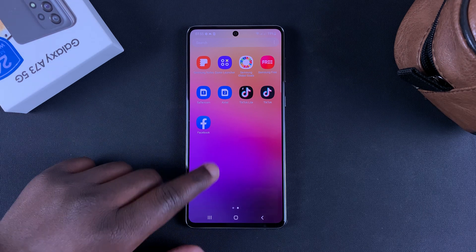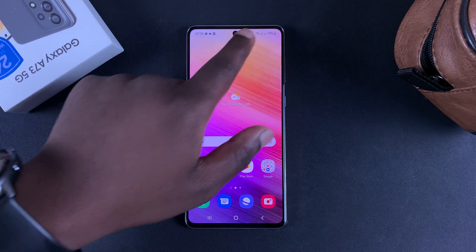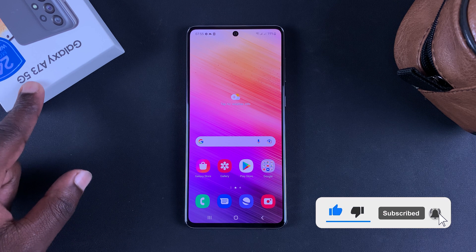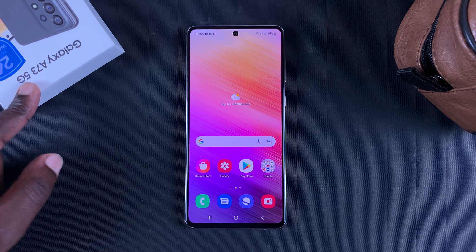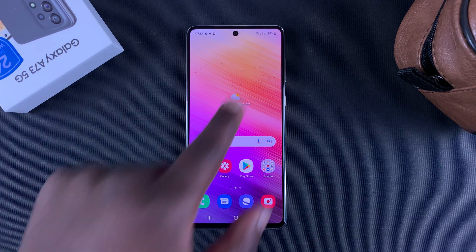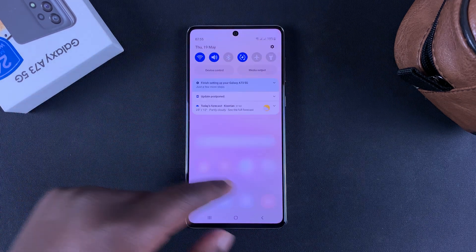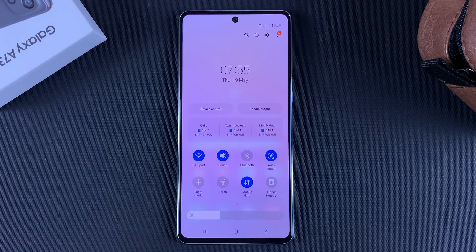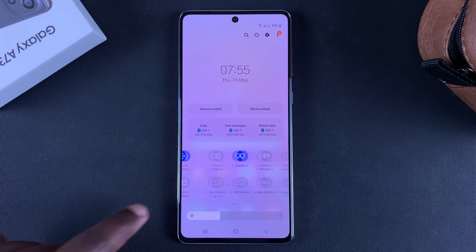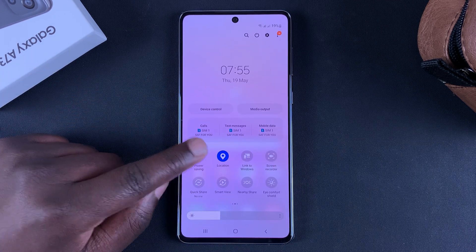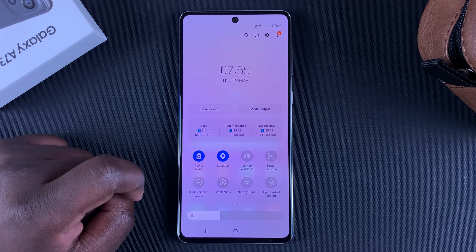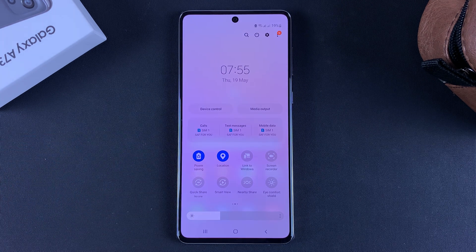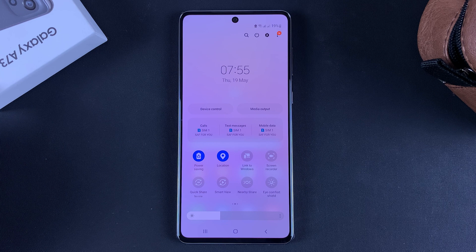Let's look at the power saving mode of the Galaxy A73 5G. When your battery is running low, you can pull down the notifications tray and look for the power saving feature. Tap on it and it's going to apply power saving mode on your Galaxy A73 5G.